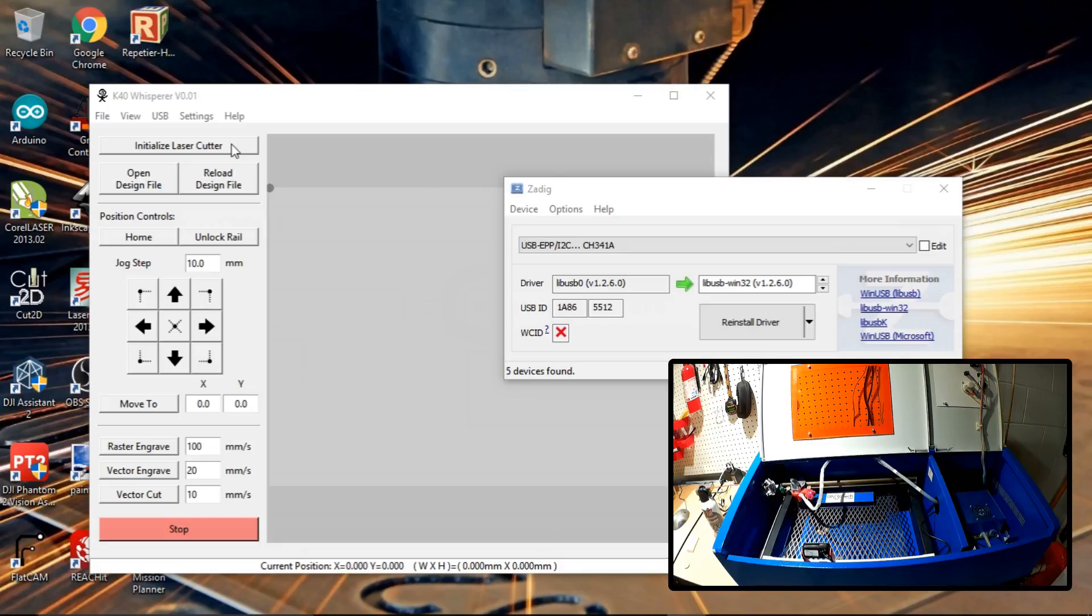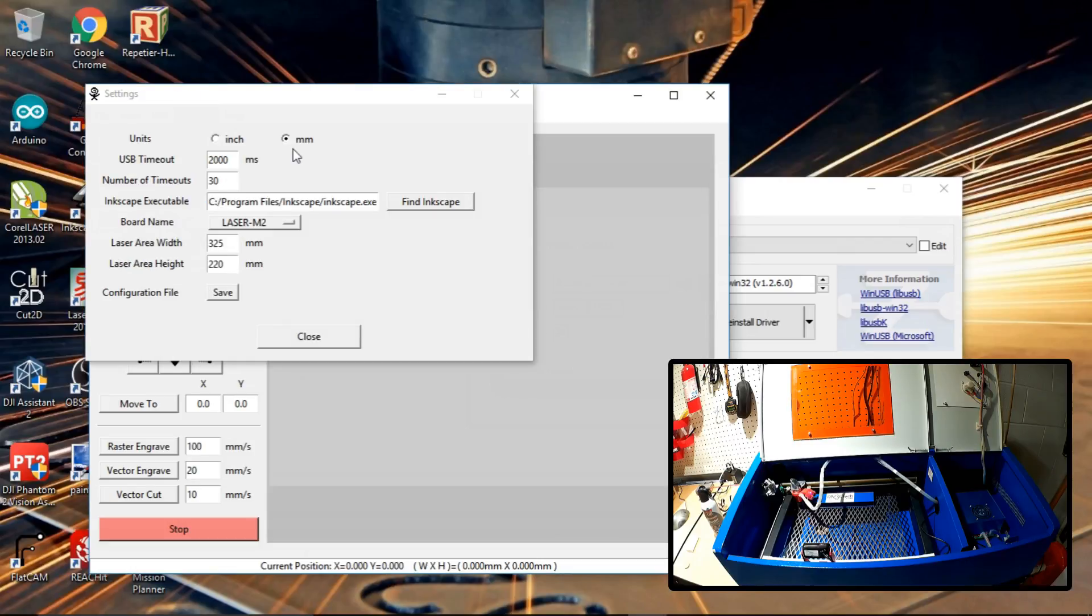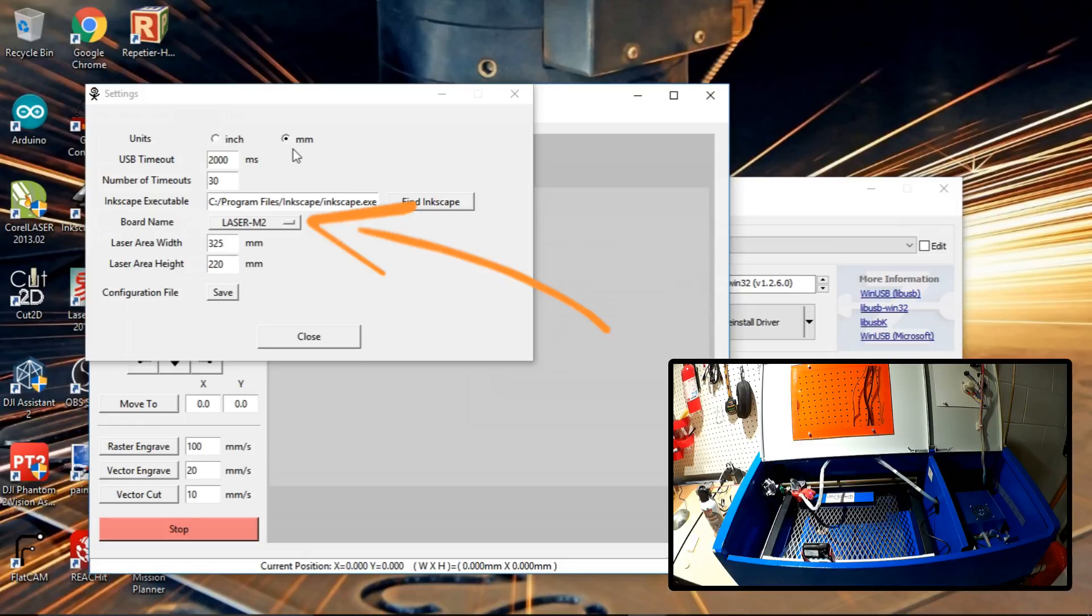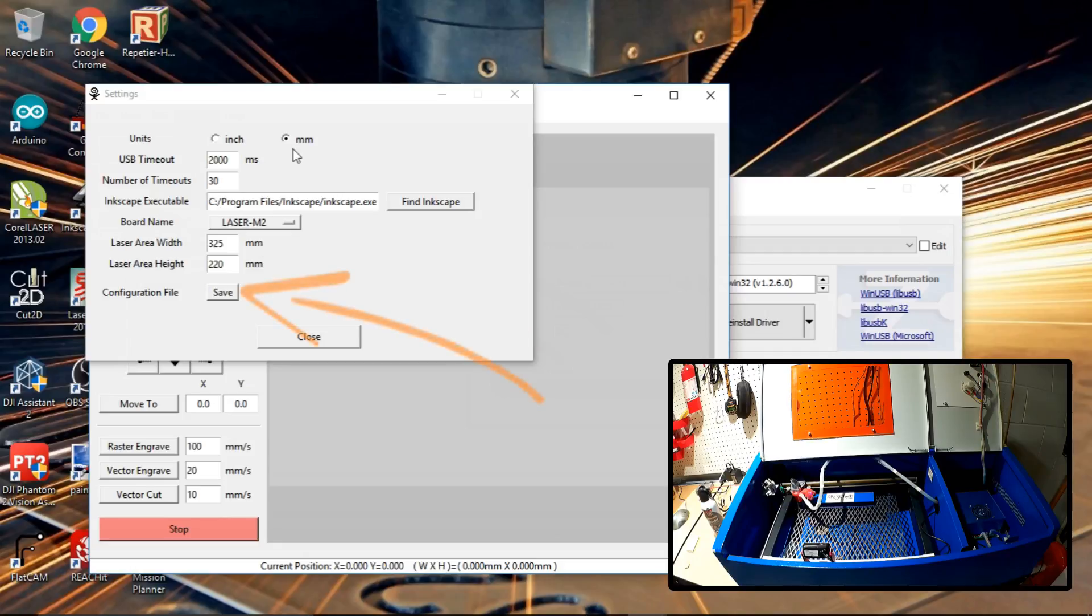Once you go into here, we do have some settings. General settings he's got set up. So it does integrate with Inkscape. So you can connect Inkscape to it. It does have a setting for your board. Mine was the Laser M2. It picked it up right off the bat. I don't know if it auto detects it, but this is what mine is. Also set the area. Then you save out the configuration file. I'm just going to say yes to replace it and close this out.